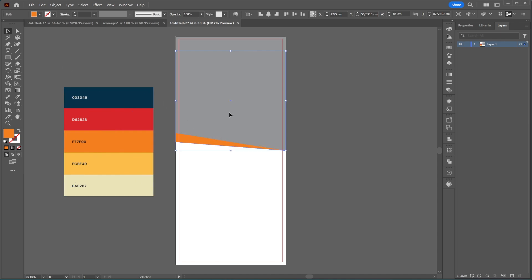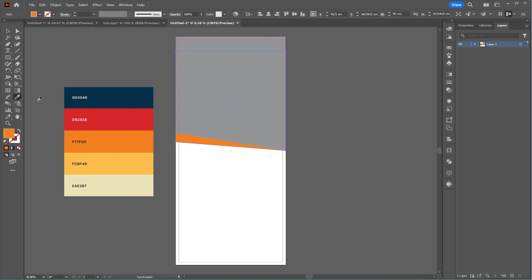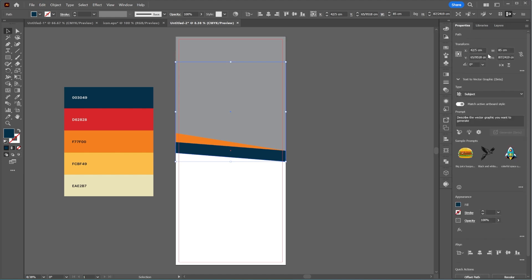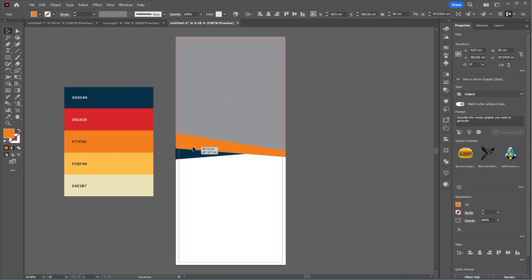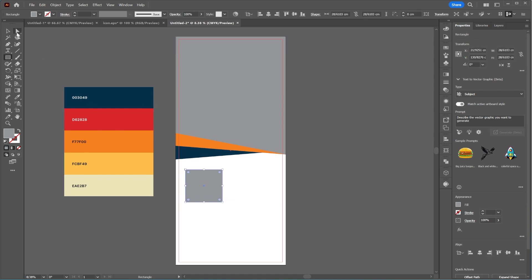Repeat this process. Create another rectangle with no stroke. Use the selection tool to select the right corner and adjust it slightly.